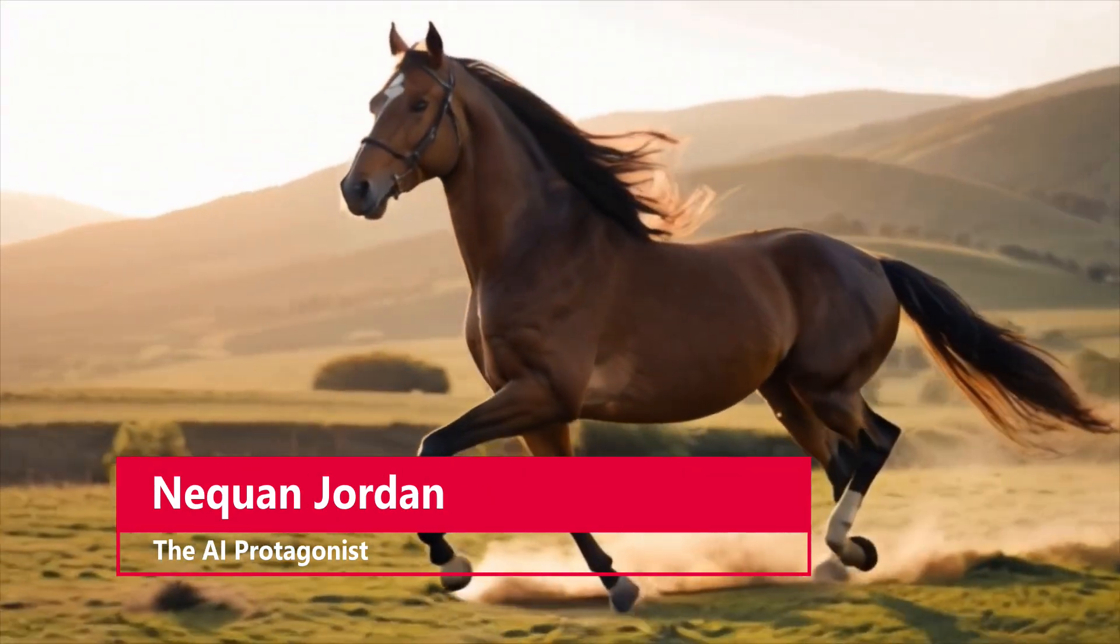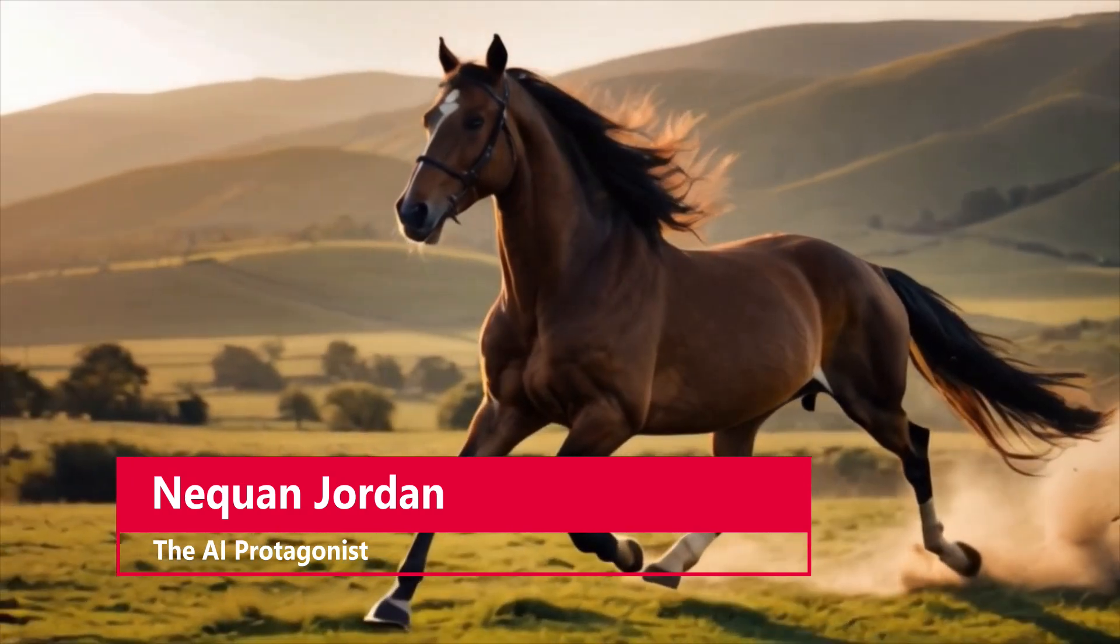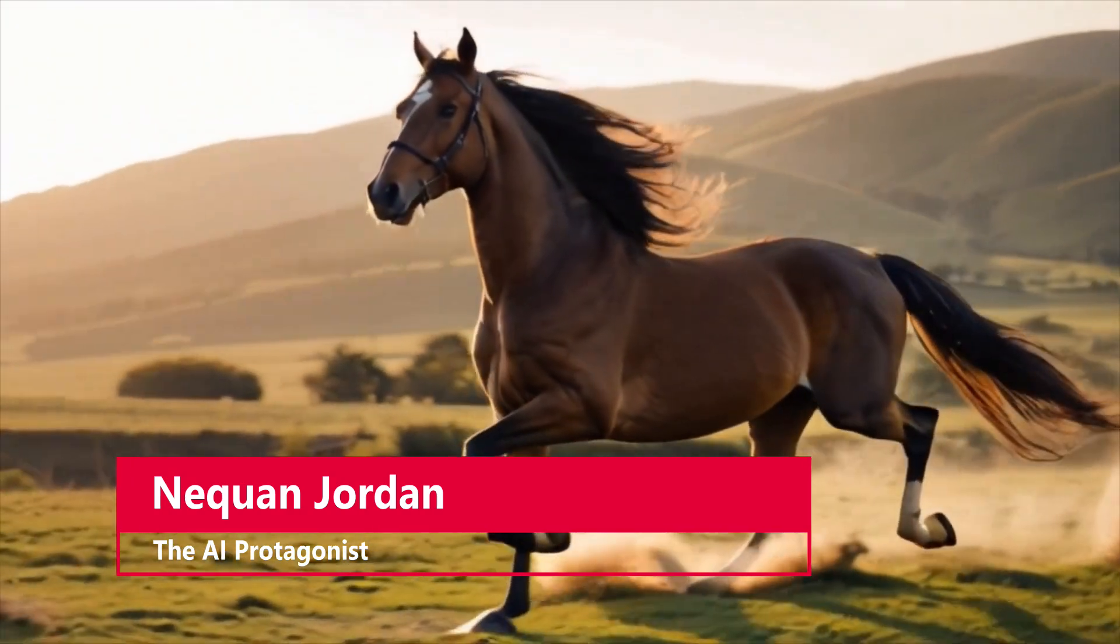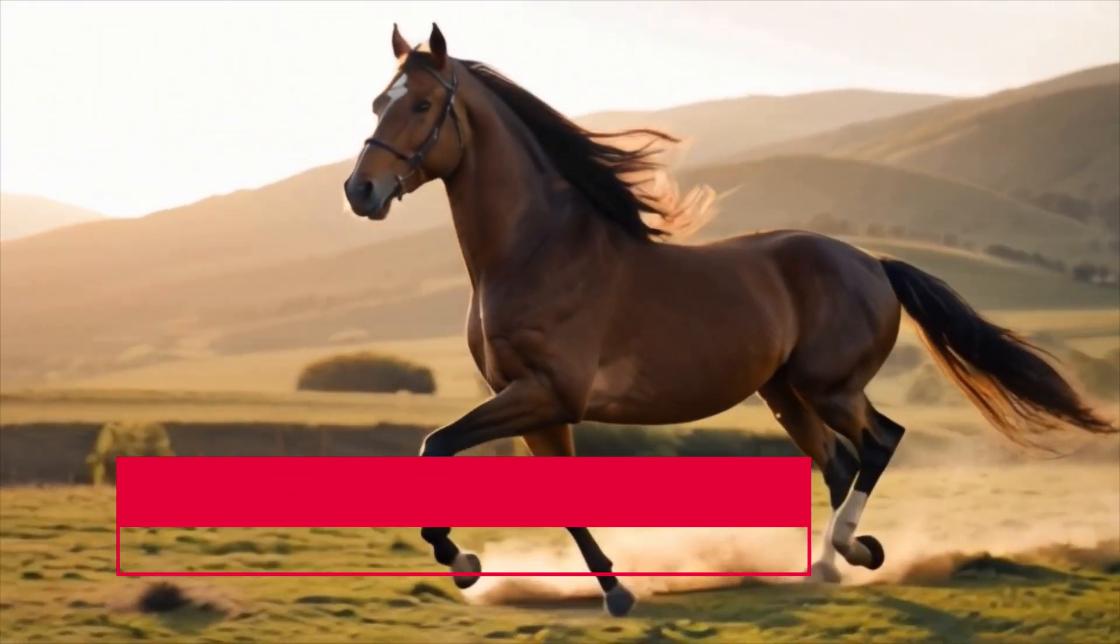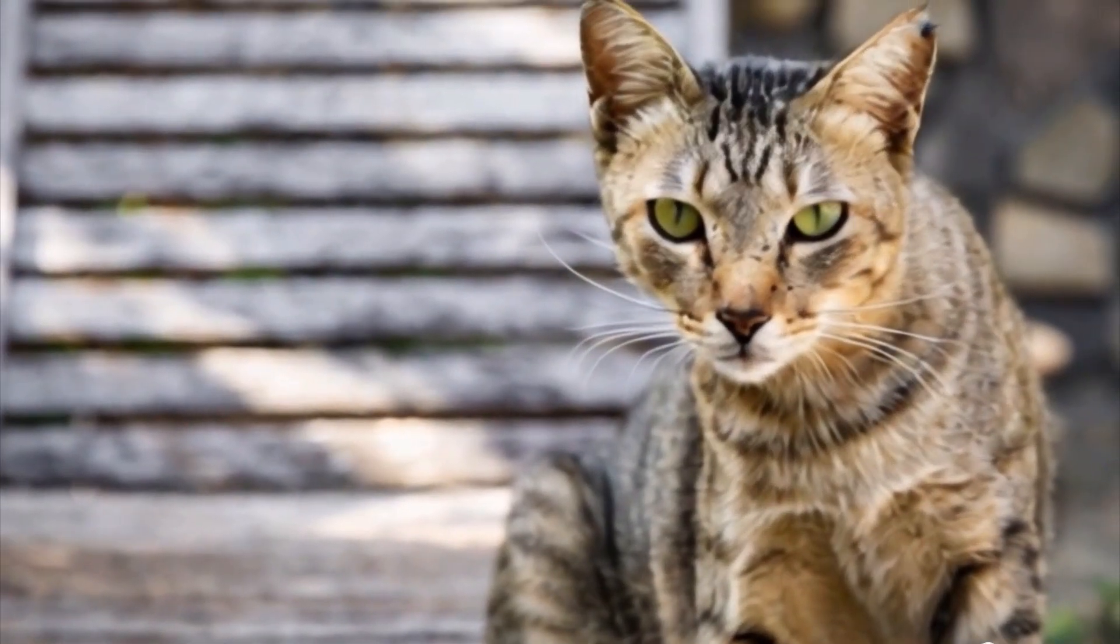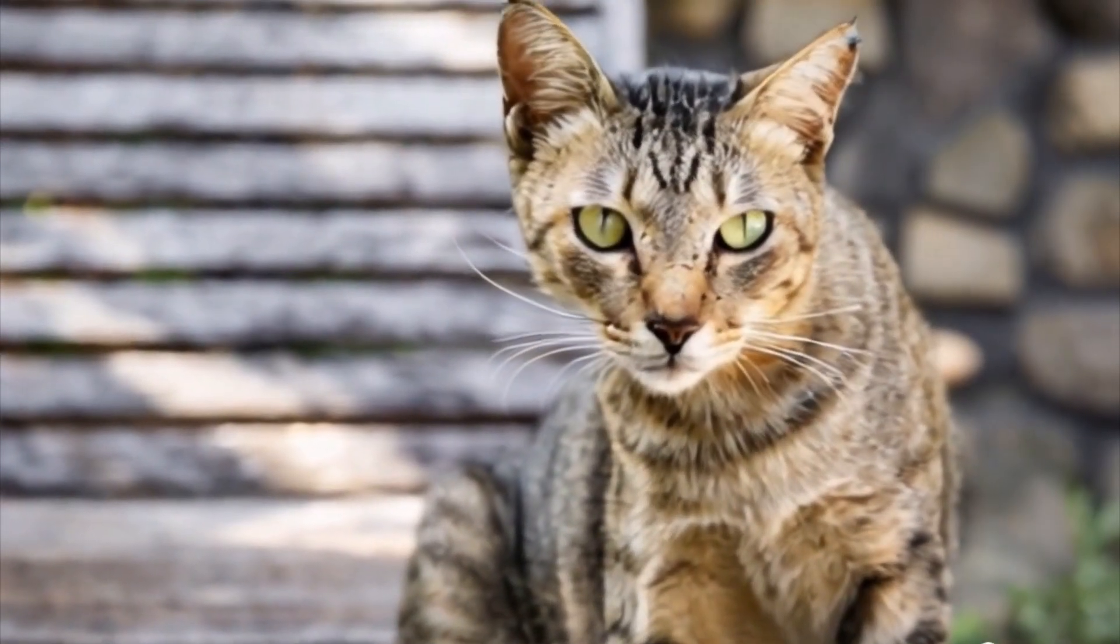Hello and welcome ladies and gentlemen. I'm Naquan Jordan, the AI protagonist. And in this video, we're going to be creating photorealistic videos using Kling AI.